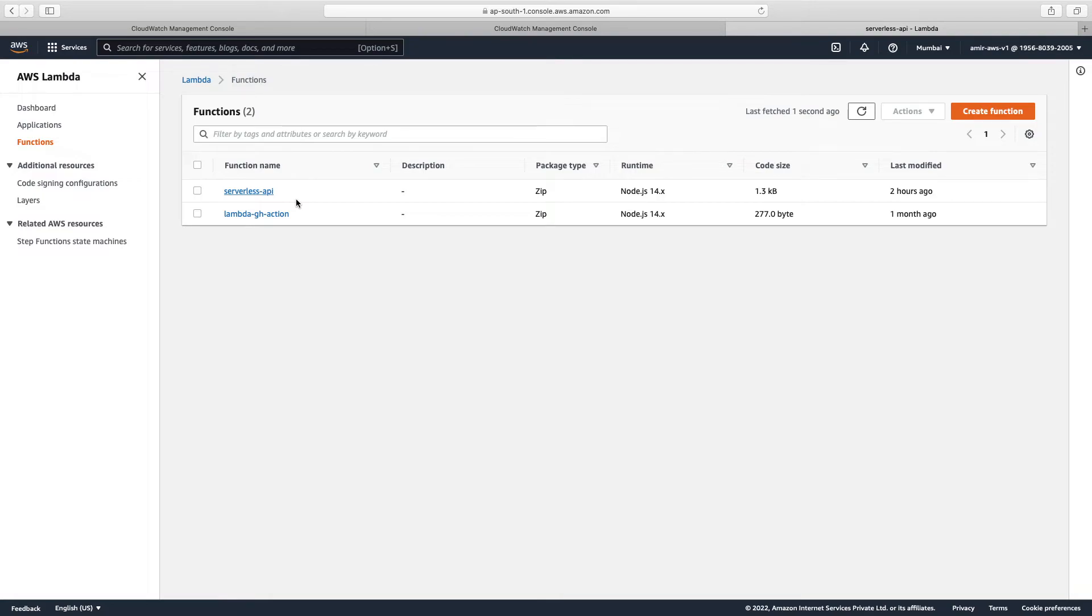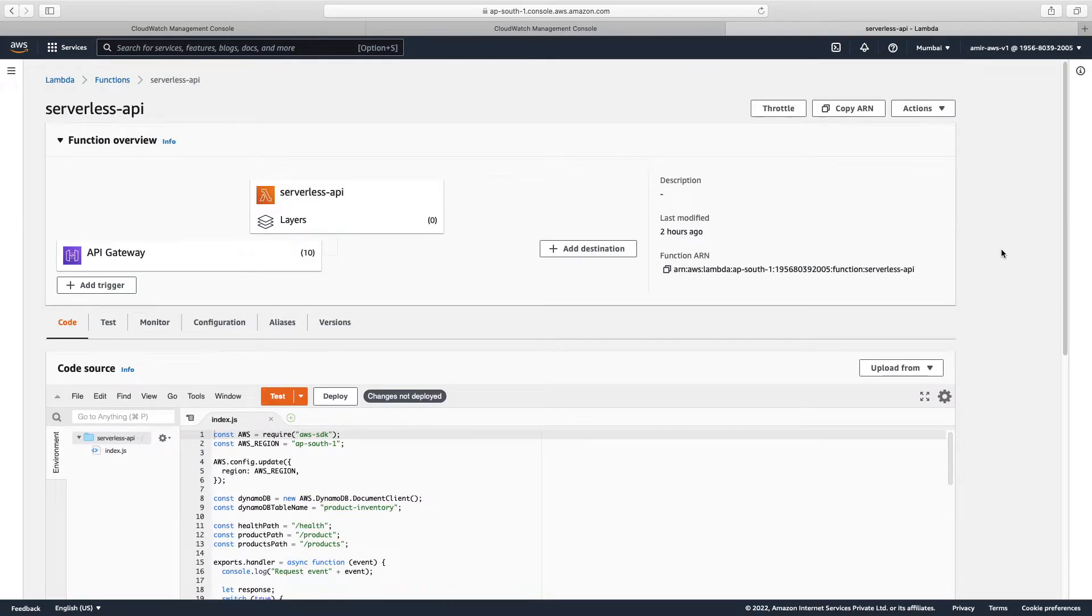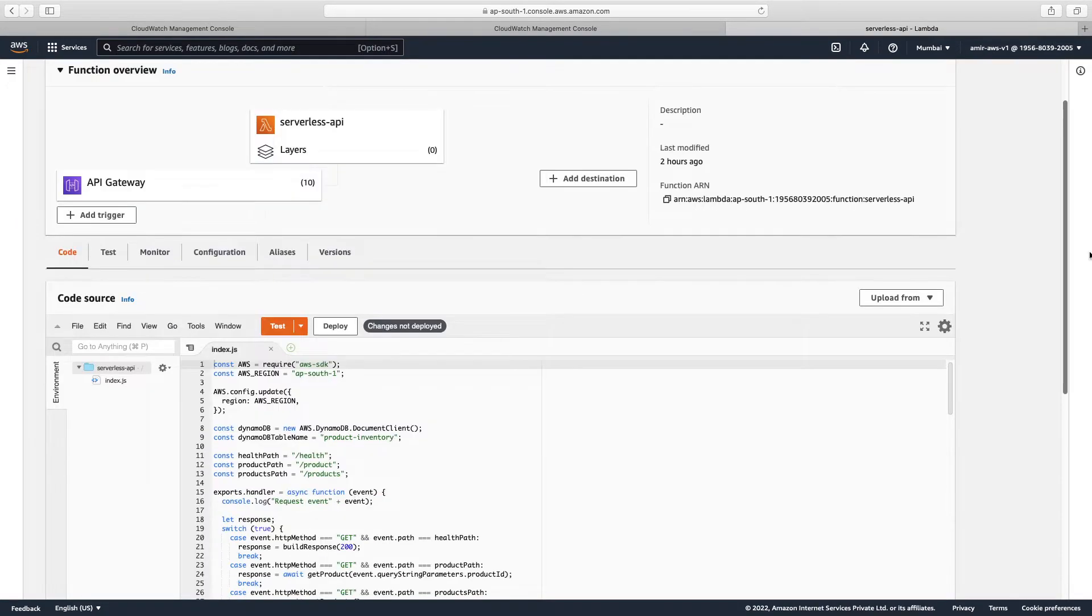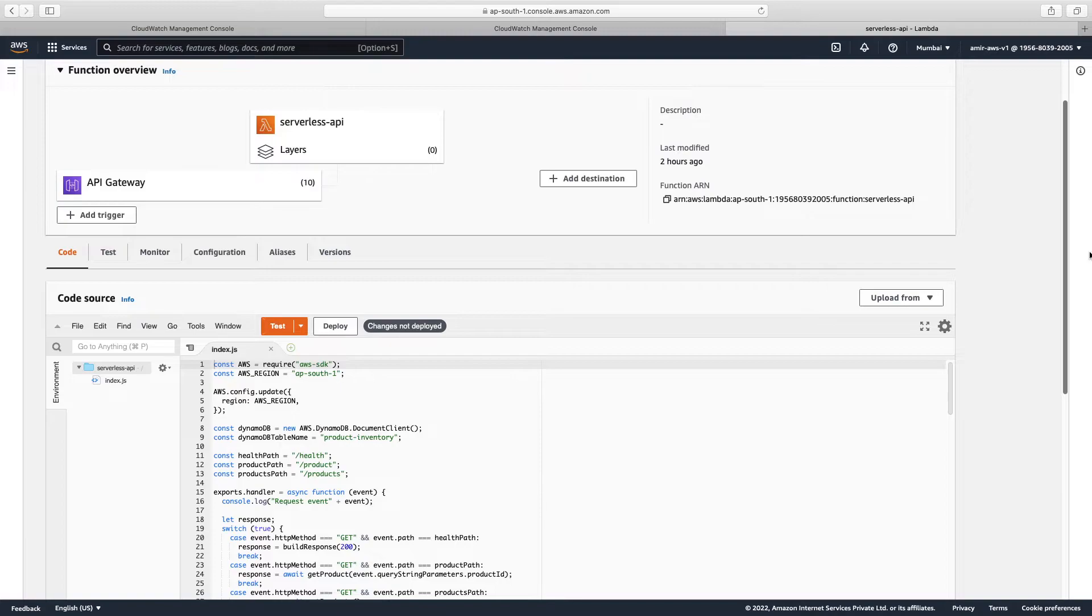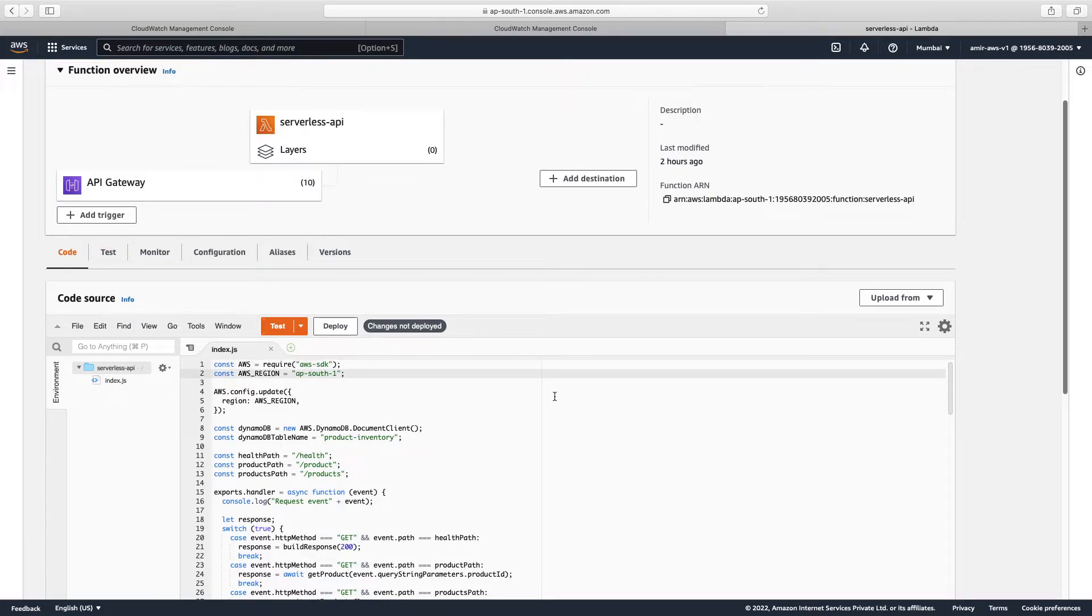This will be very easy. We'll just modify some code. No need to worry about this code. This can be any code, this can be in any language. For this case we have used JavaScript, it could be Python, any language.